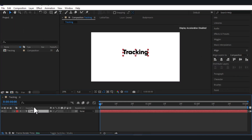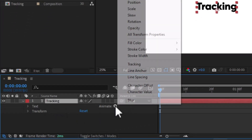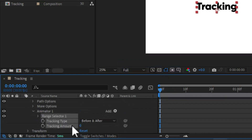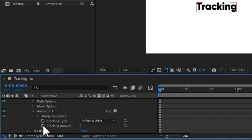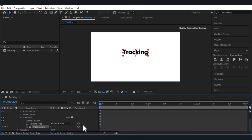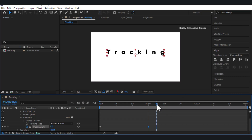We have this tracking layer here. I'm going to click on the drop-down, click on the Animate option, then Tracking, and Range Selector One will appear. You are going to use the Tracking Amount for your animation. I'll click on the stopwatch to place a keyframe at zero seconds, drag to one second, and type 100 there. Let's play it — you can see it increases the spacing.